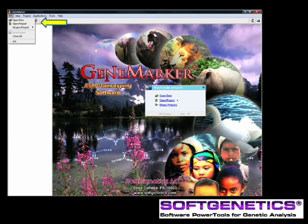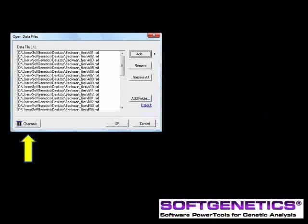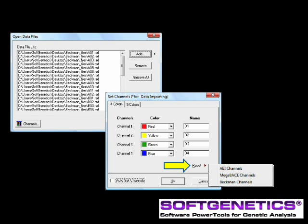Data is imported using the file drop-down or the Open Data Start Project menu. The default dye channel is for FSA files. GeneMarker easily processes and prints up to 1,000 files in a project. For Beckman or Megabase channels, simply click on the Channels icon, deselect the Autoset channels, and reset and select the appropriate instrument. Place a check in the Autoset channels to make this your default setting if appropriate for your instrumentation.